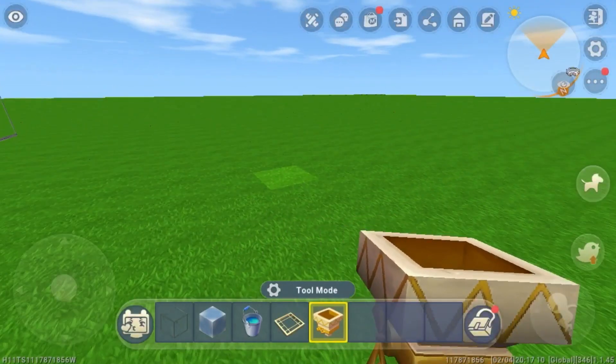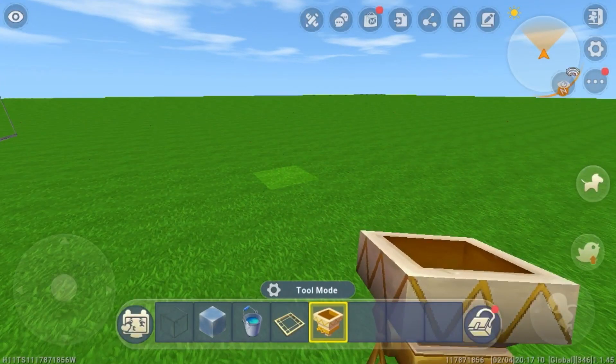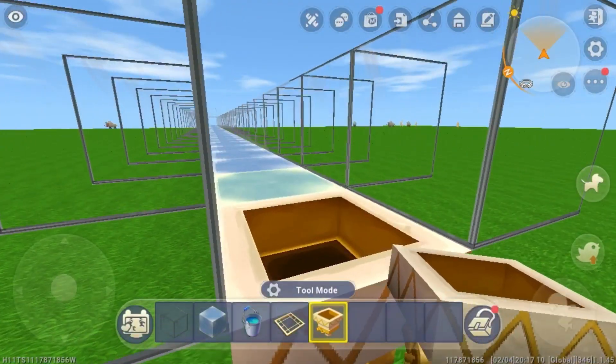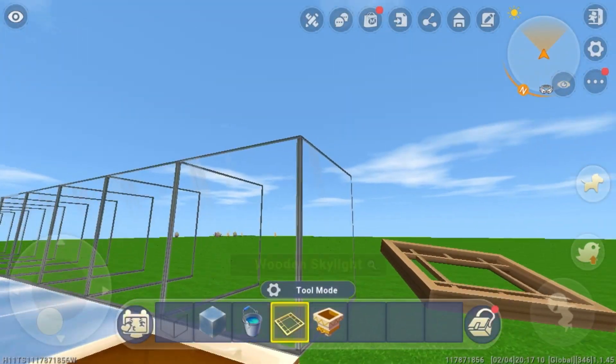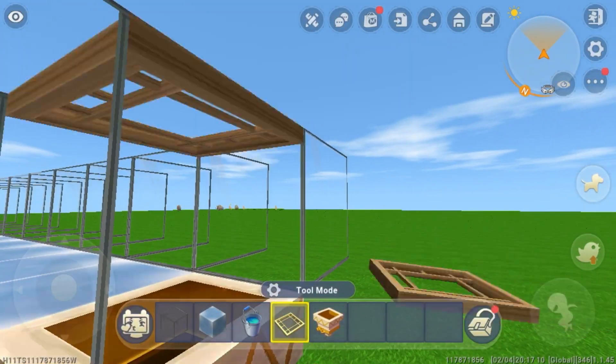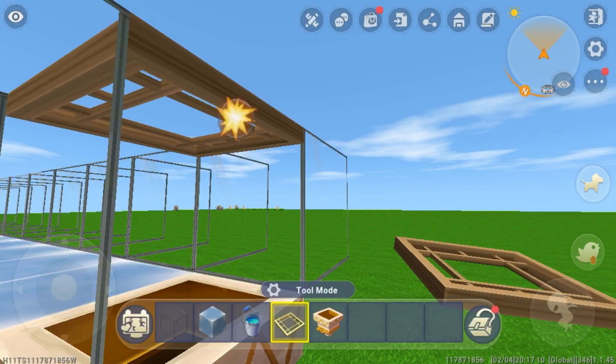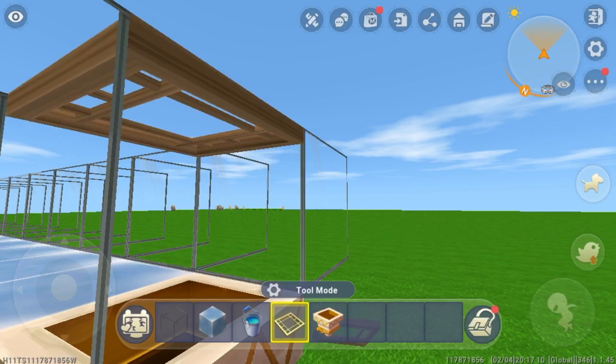This transfer funnel should face into a transfer funnel line going into your storage system or wherever you want to transport the items. Now place a skylight right there. You will see the reason for that later.